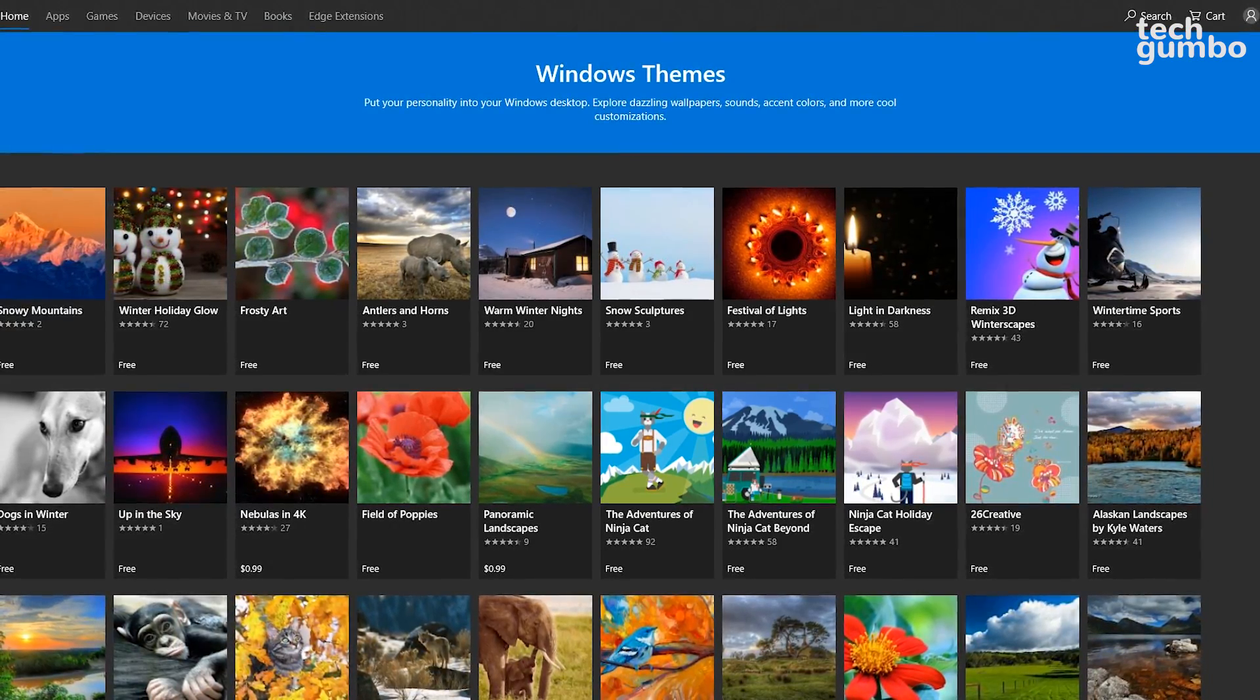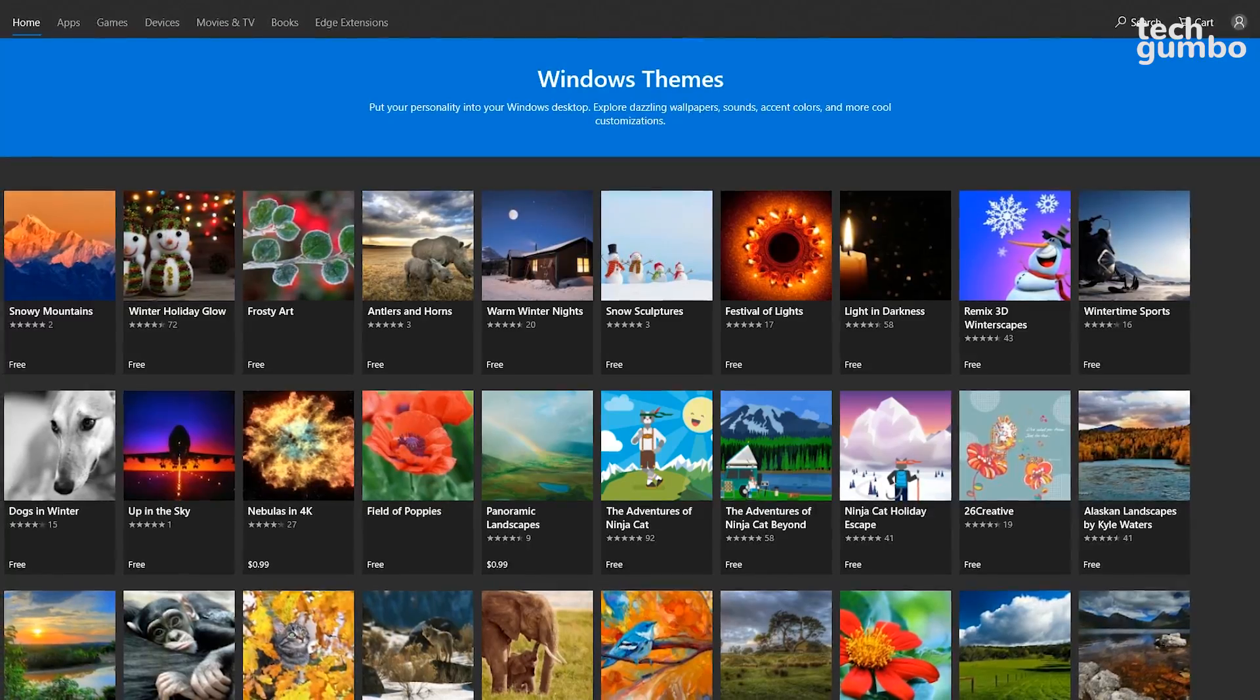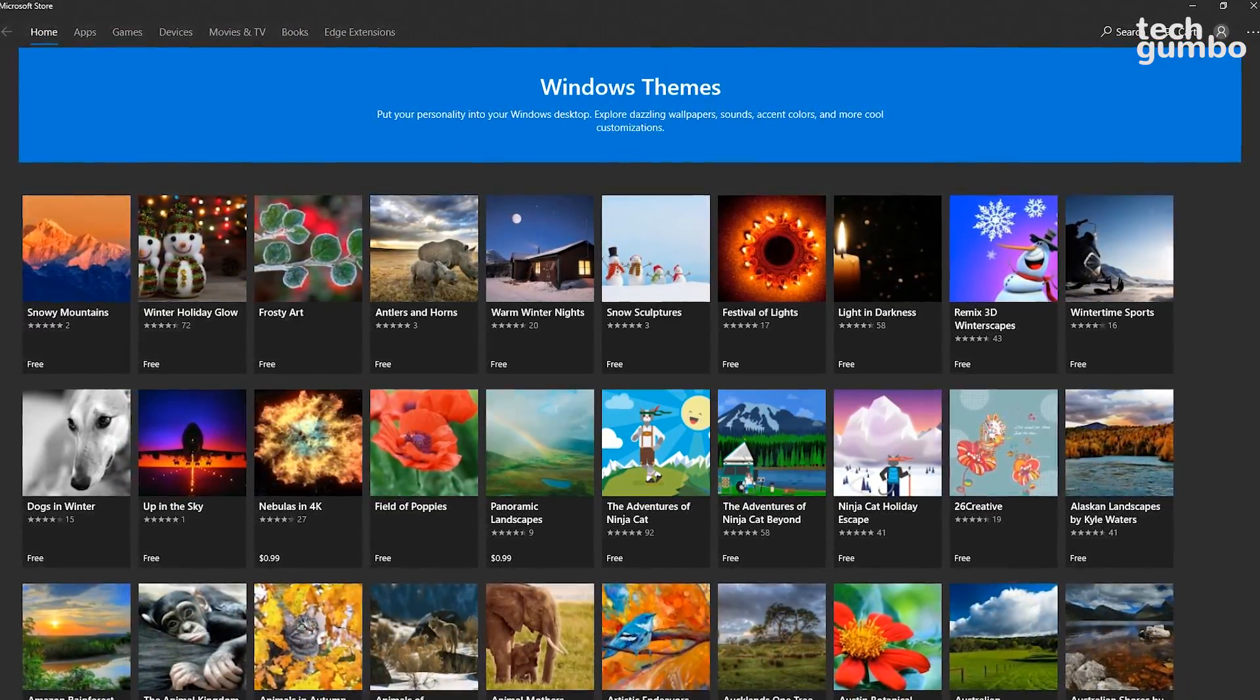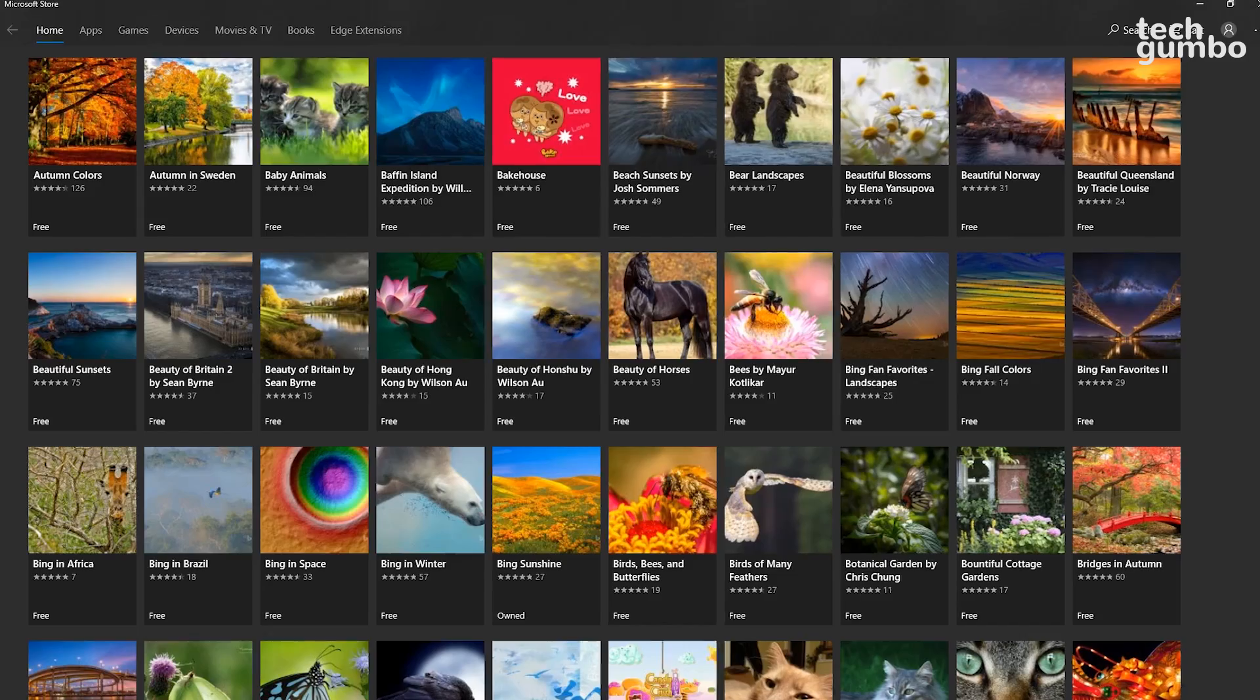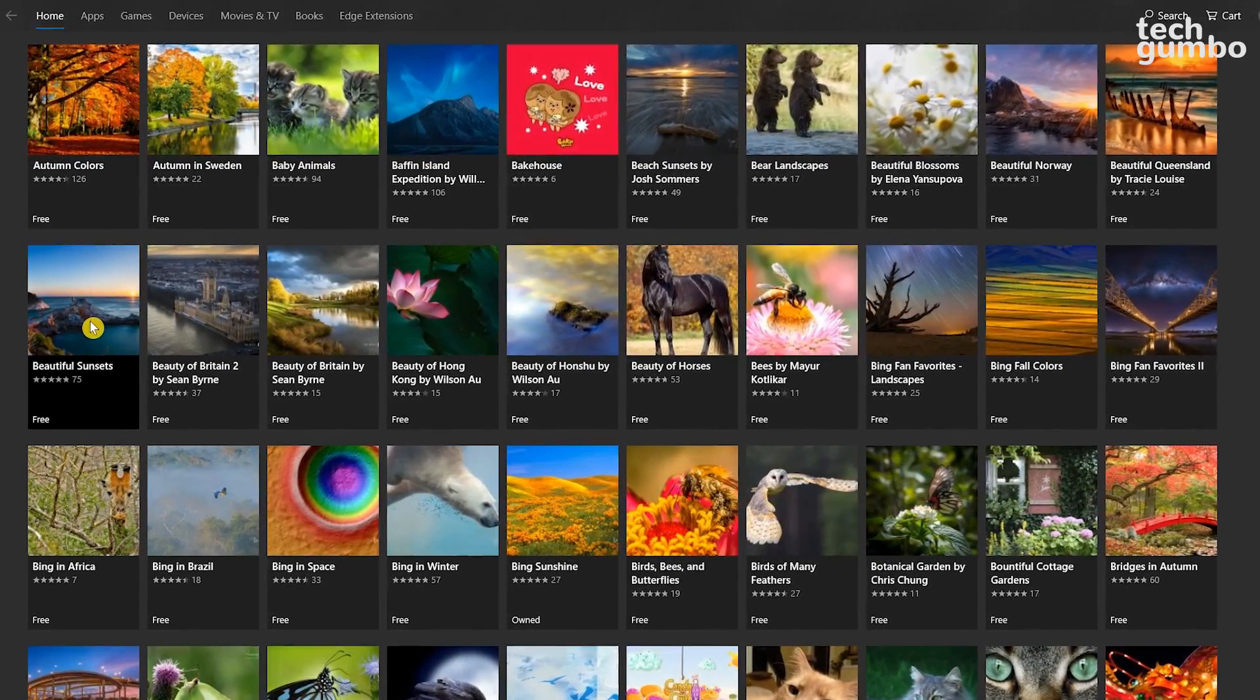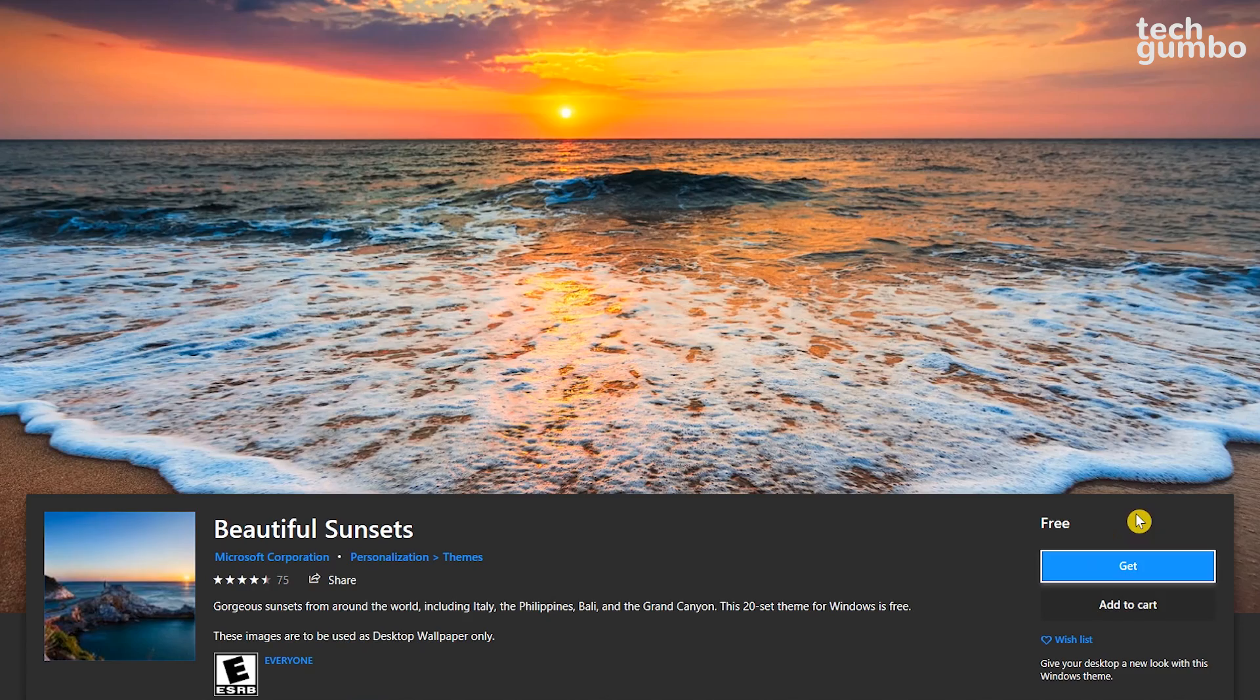The themes found here include wallpapers, accent colors, and some include new sounds and other customizations. They have hundreds of themes here for you to choose from. To add a new theme, select the one you want, then click on Get. That's all there is to it.